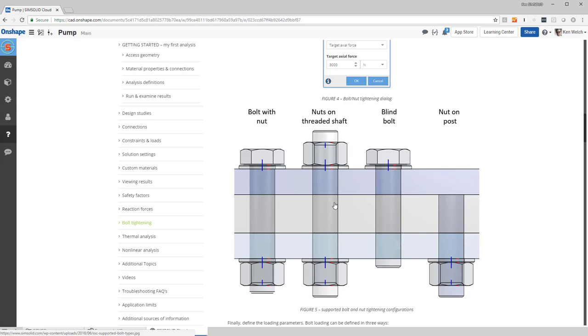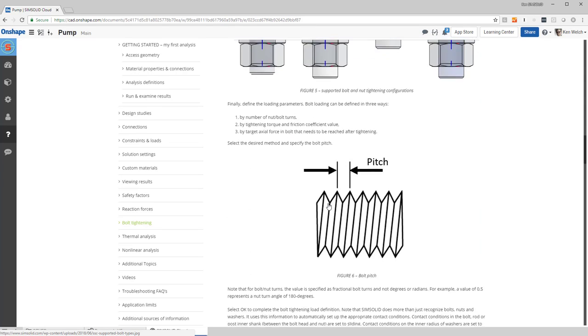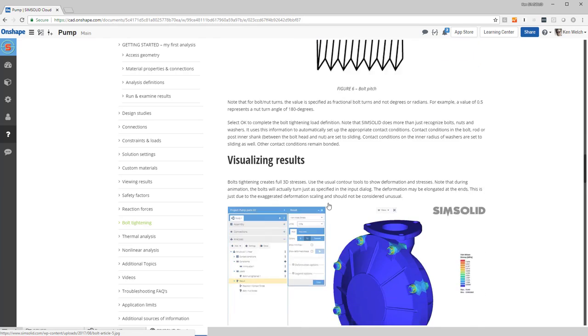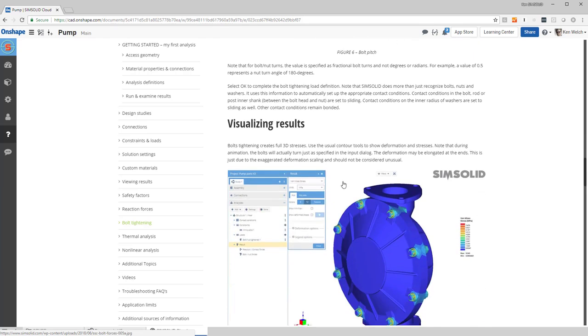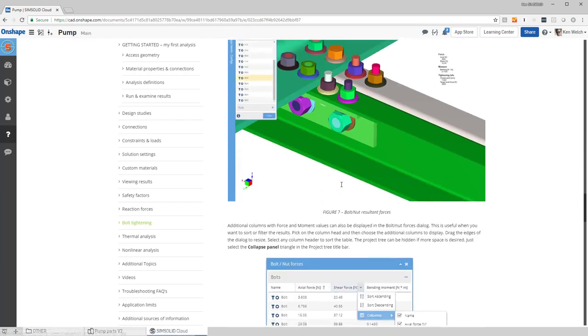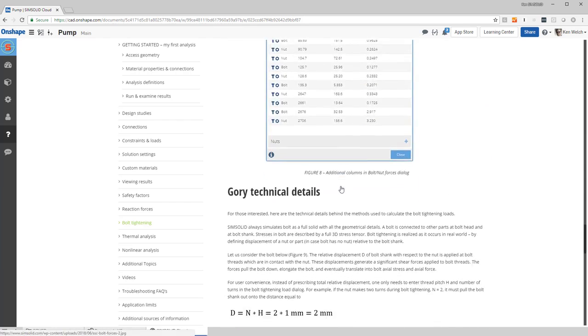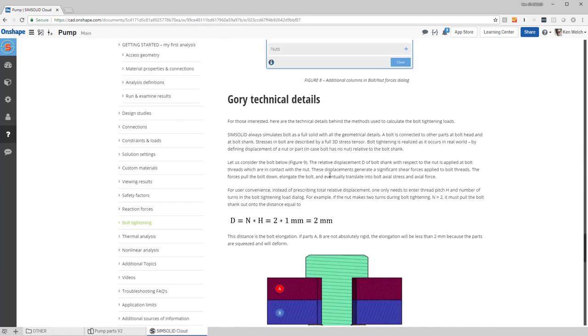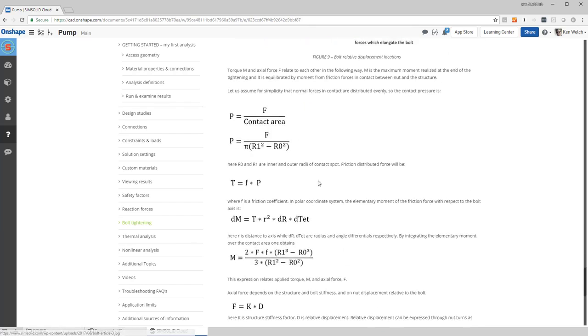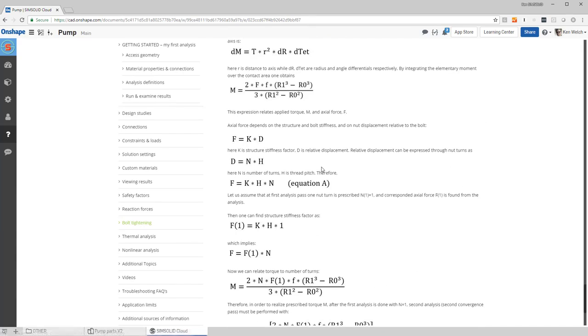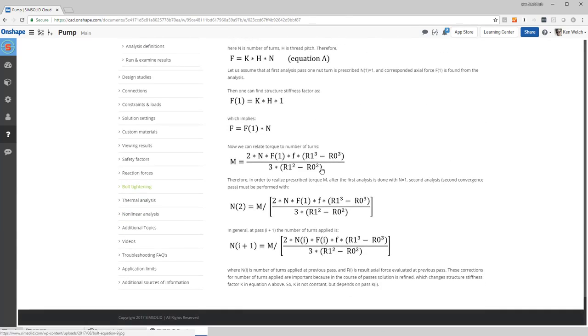So all of those configurations, all done automatically, all done with a full 3D stress state. No beams or RBE2s or 3s or anything like that. This is a full 3D bolt tightening representation. And in fact, even if you want the gory details, come down here in the help and it'll take you through all the background about how we do the method. Okay, well that's bolt tightening in SimSolid Cloud. Thanks for watching.